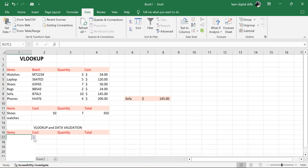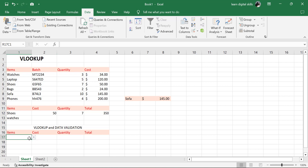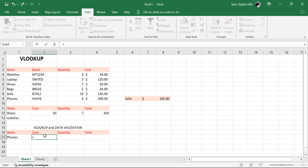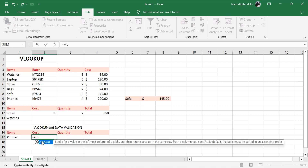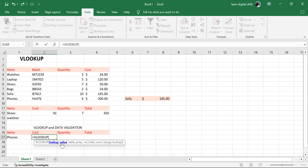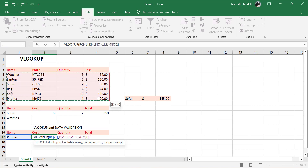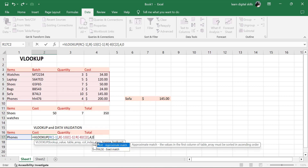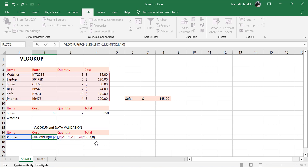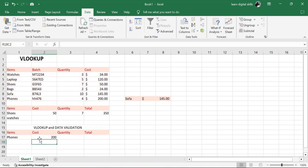When I click the drop-down, I get options for all my items. Let's pick phones. Then I'll come over to my cost. This is where I put in the VLOOKUP value. Put in the equal sign, type VLOOKUP, tap Tab. The lookup value is this cell, comma, then the table array — highlight it, comma, column index number which is 4, comma, range lookup 0, close the bracket, and hit Enter.